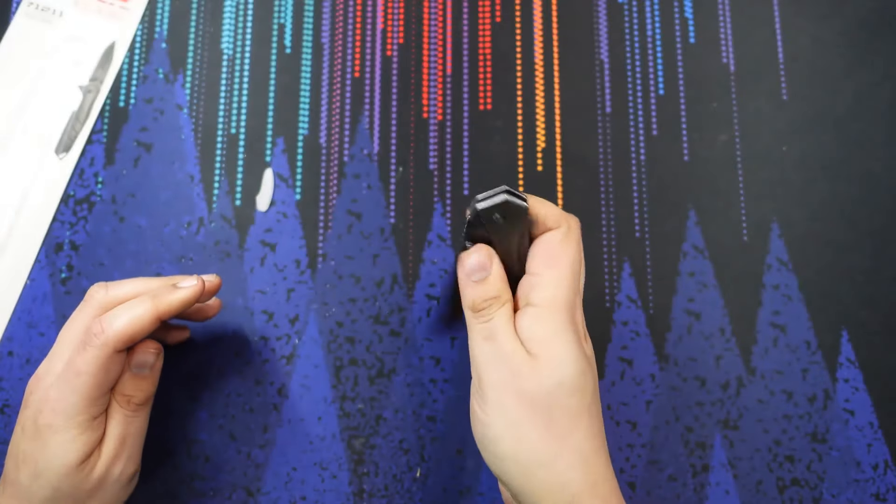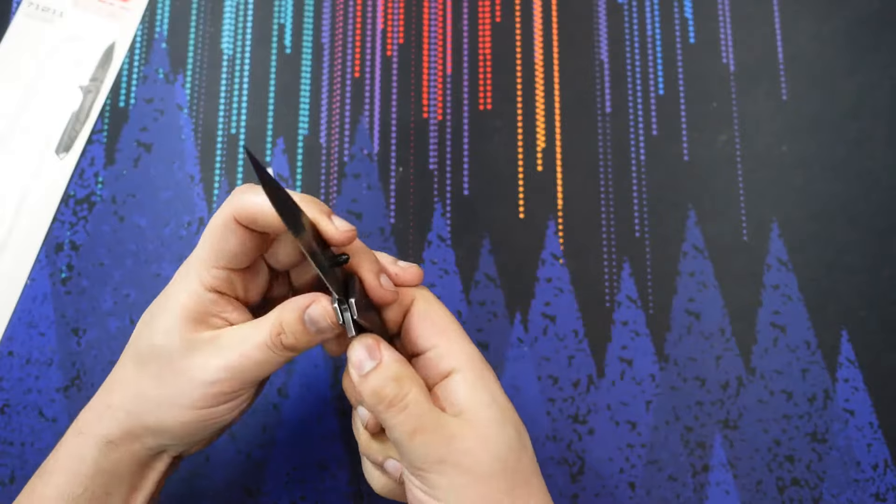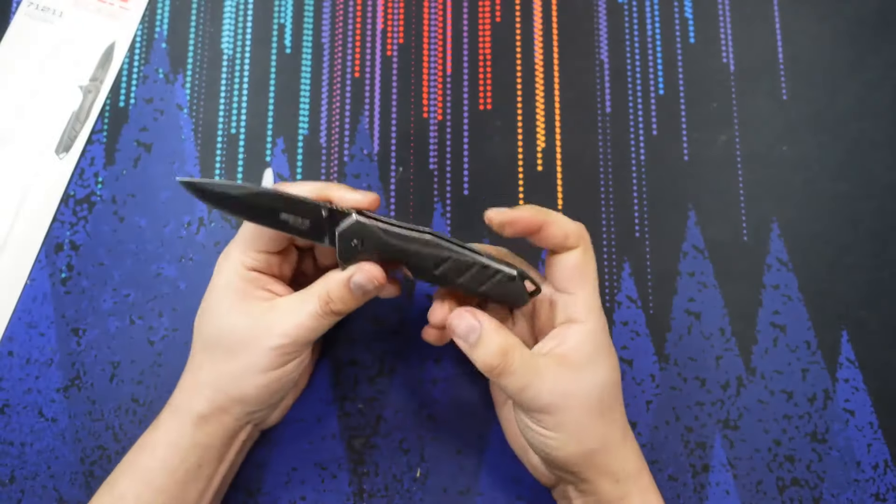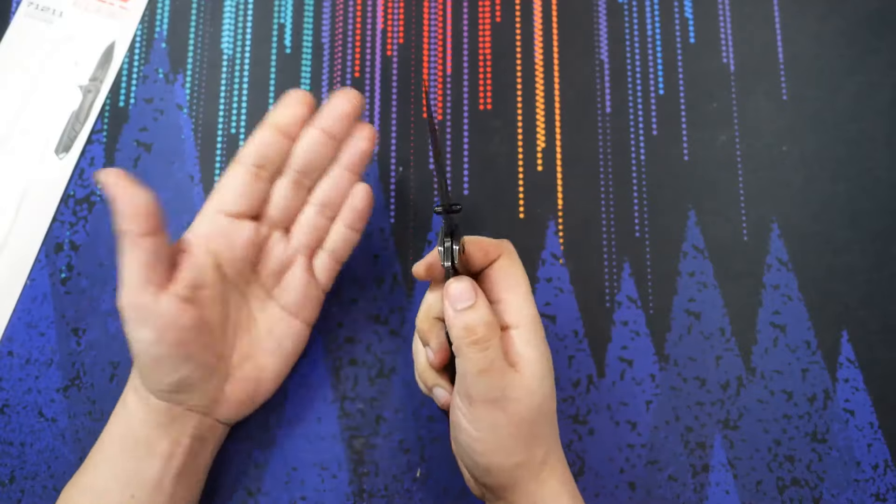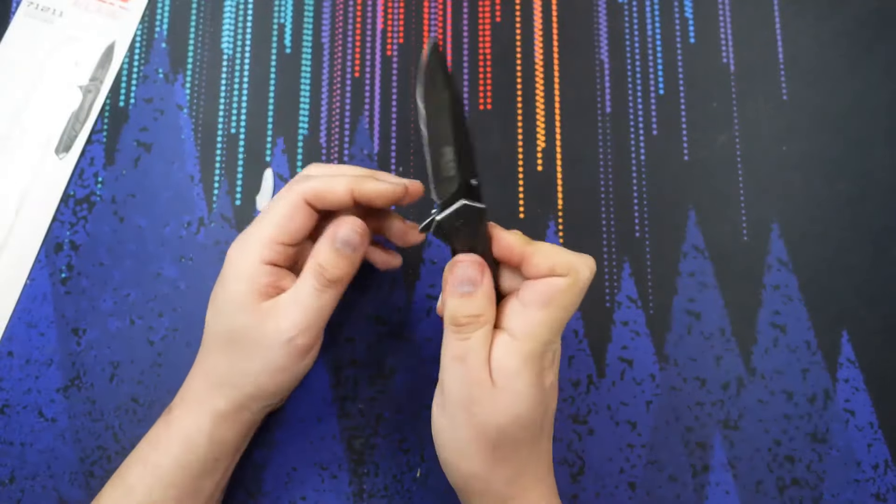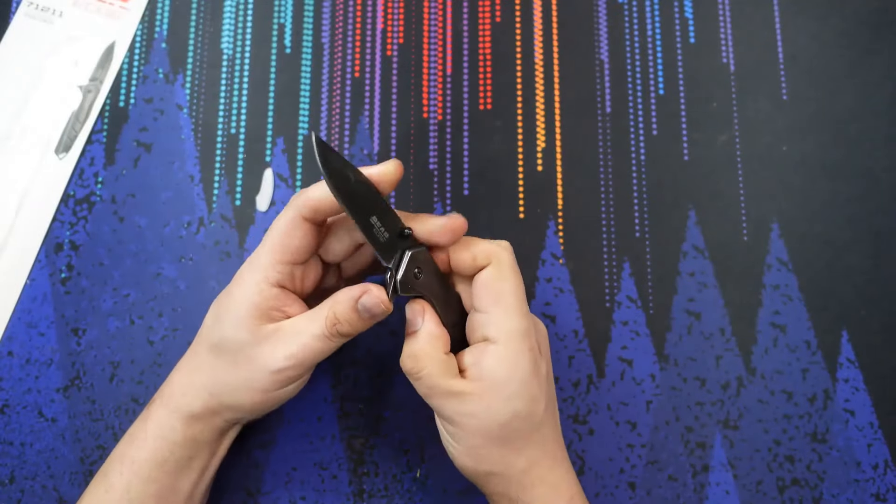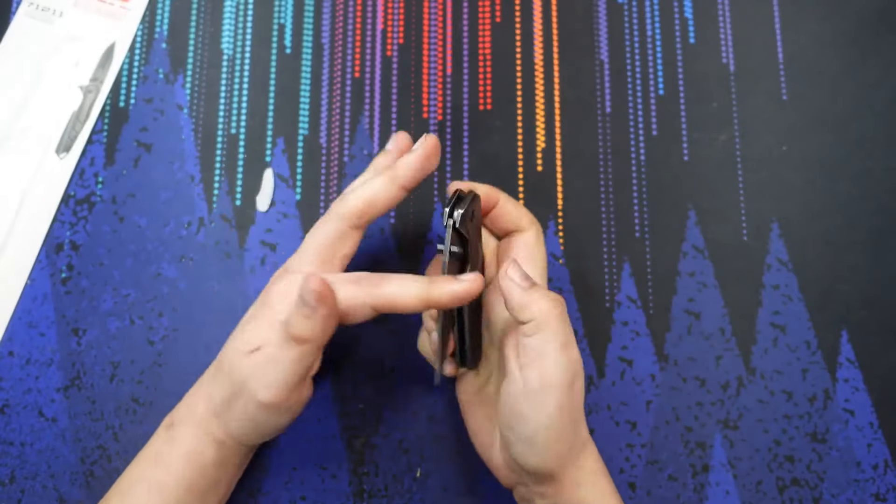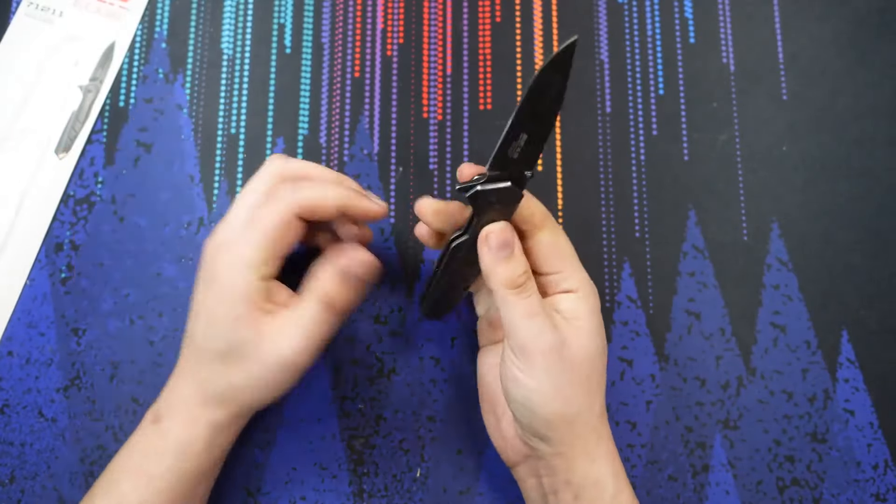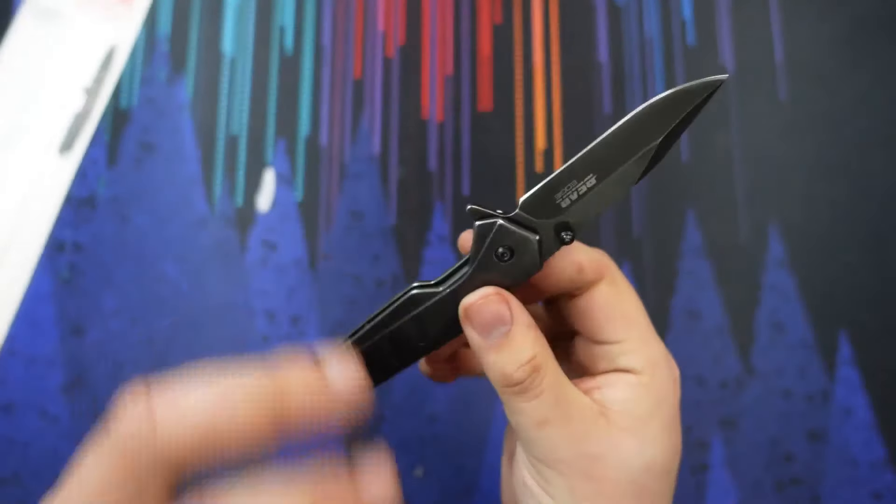I like the fact that it is a manual opener. All too often in the budget range, we get assisted opening. Some people like that, some don't. In my opinion, having the option to manually flip the knife or to just slow roll it open is always a benefit, always a plus.